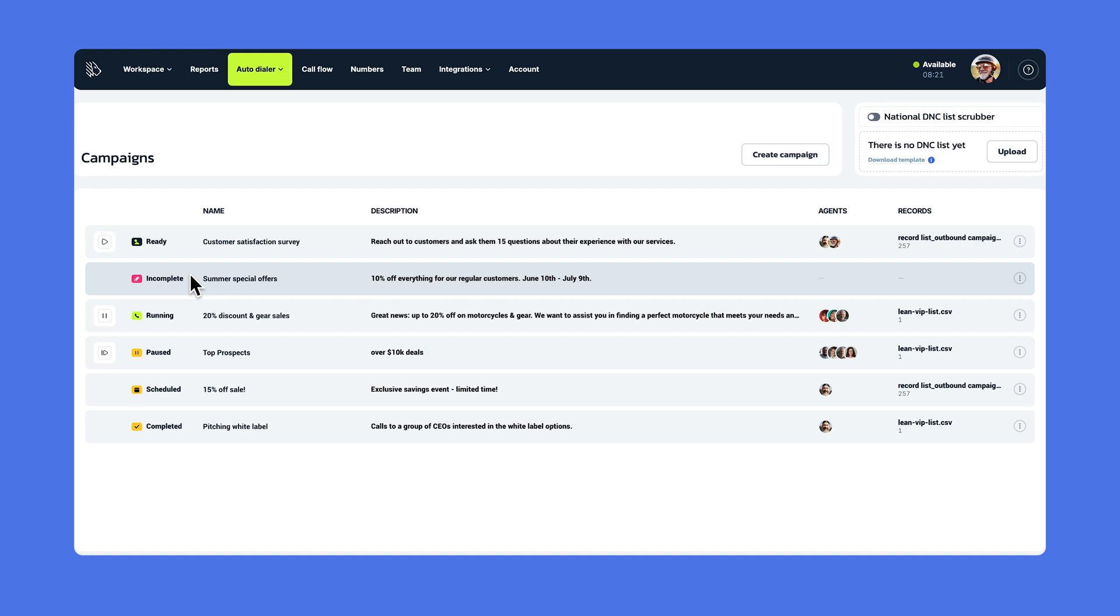If the status says running, that means the calls are happening at this very moment. If the status is set to paused, that means nothing's happening. The campaign has been put on hold.